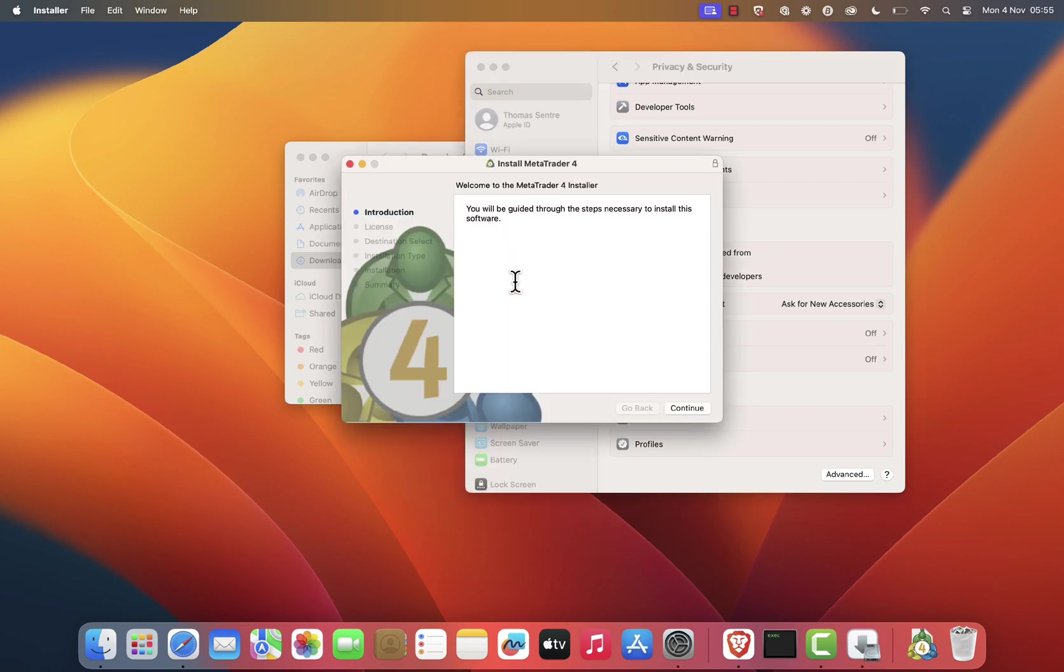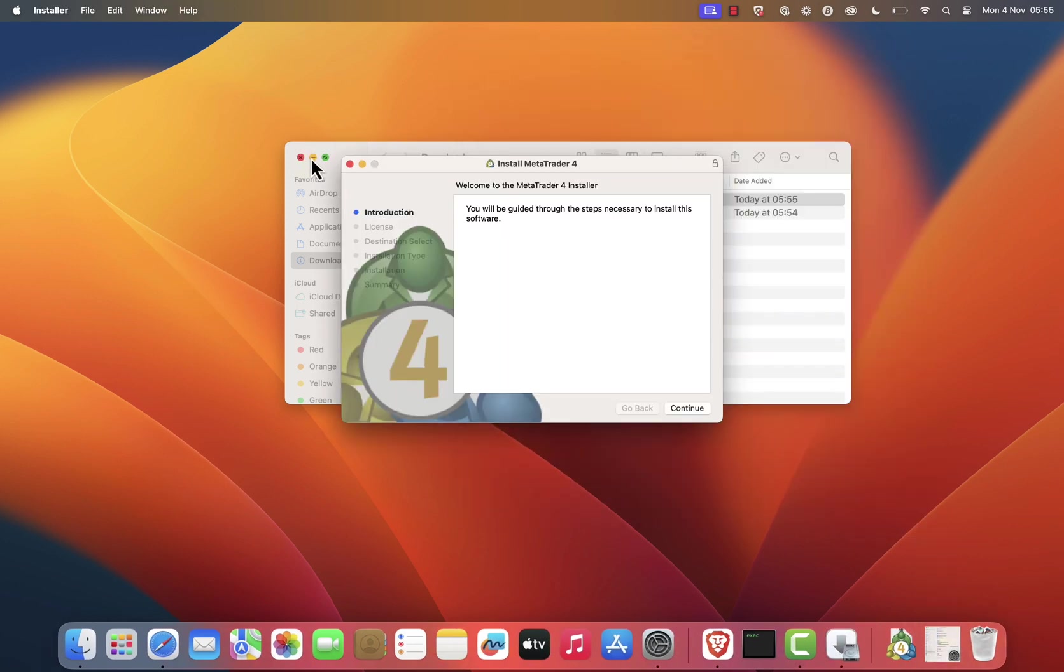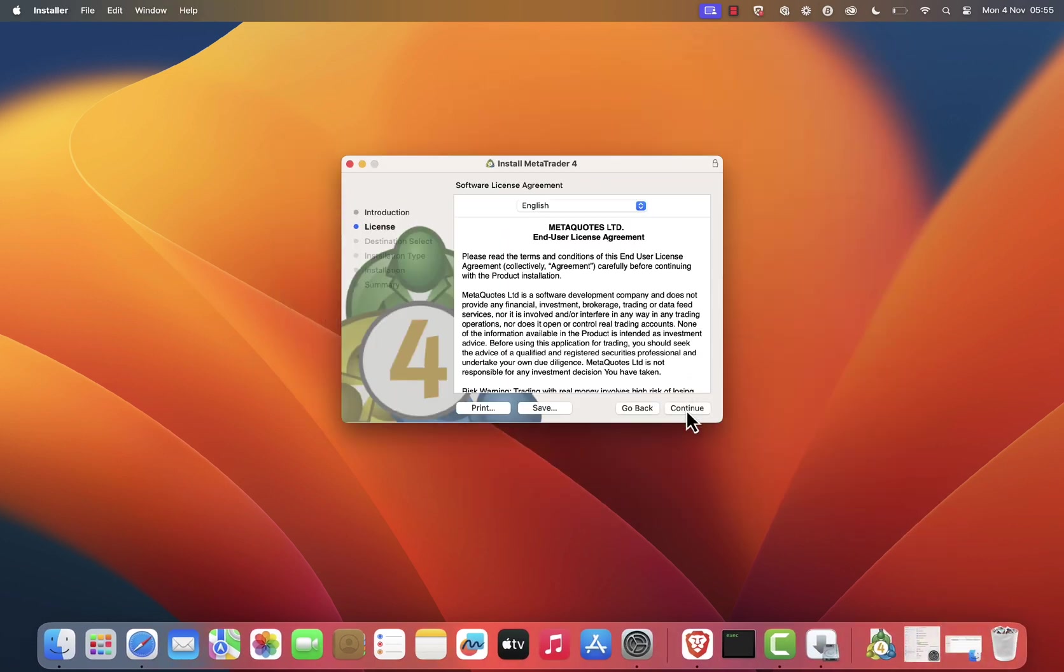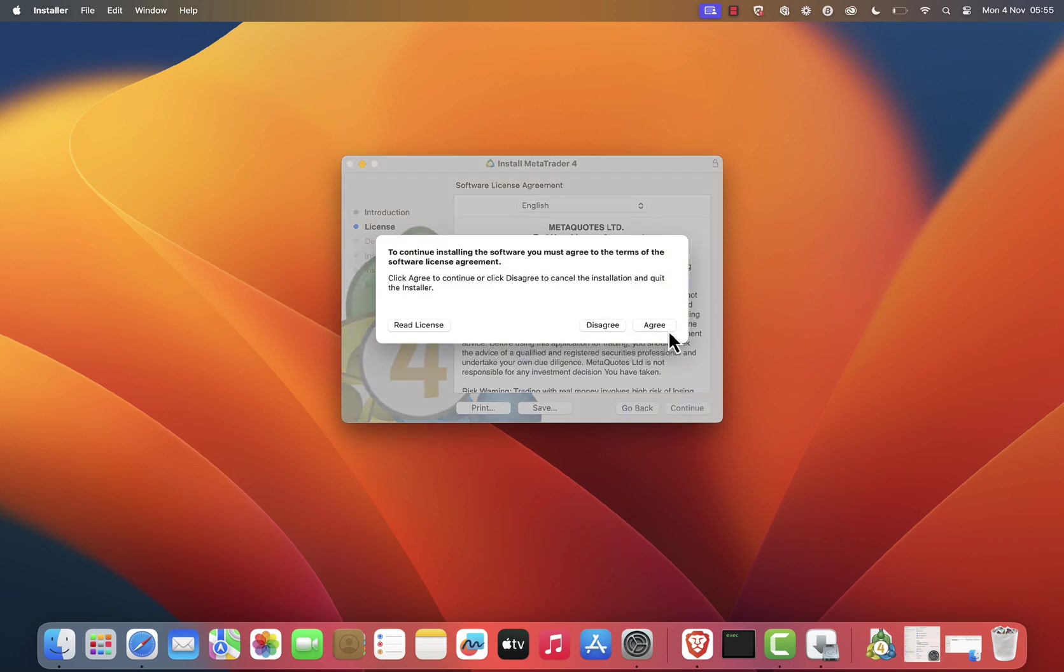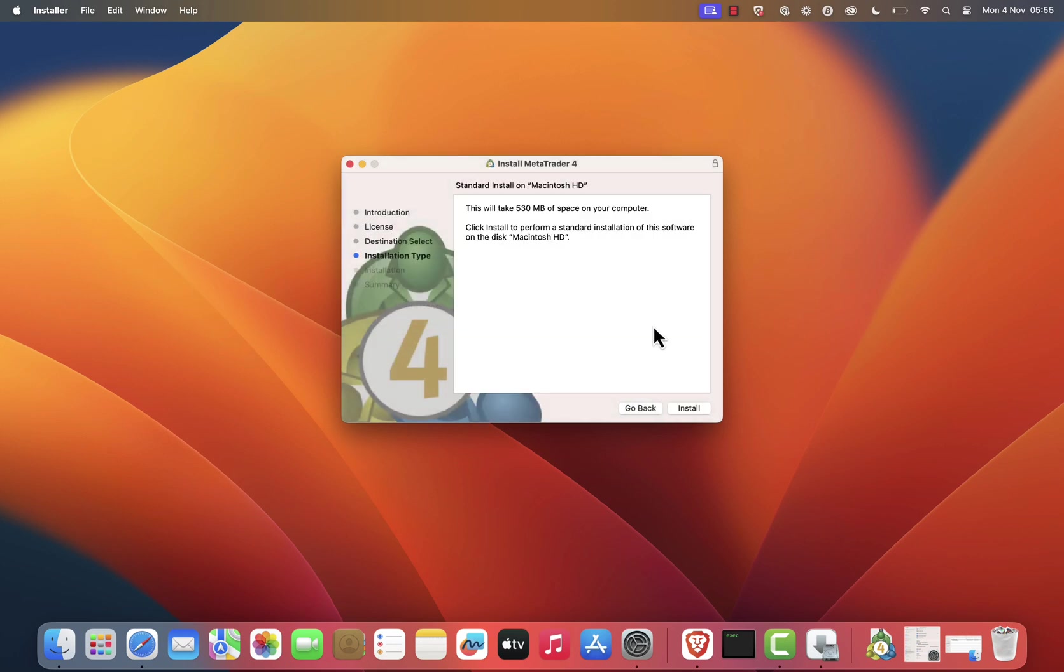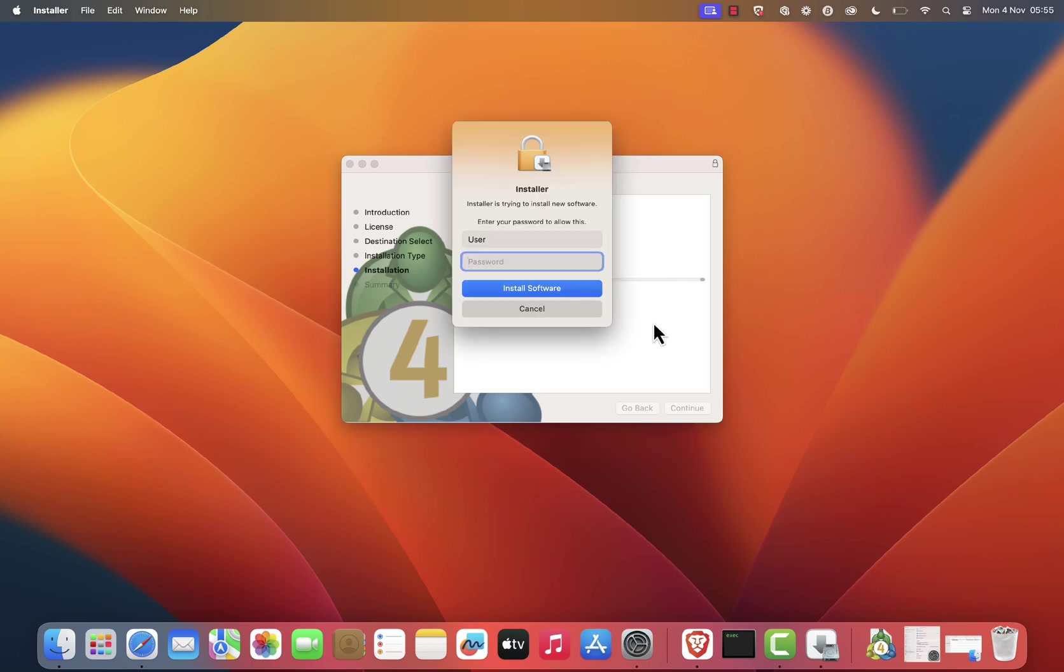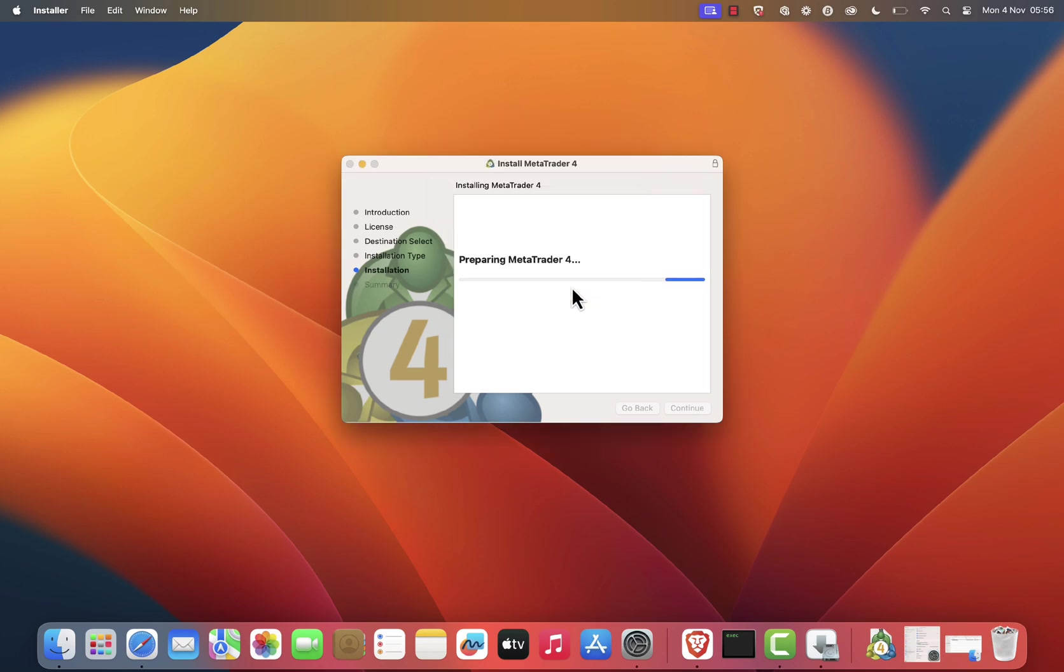The MetaTrader 4 installation wizard will open. Click Continue. Click Continue again, then click Agree to accept the license agreement. Finally, click Install and enter your security password if prompted, then click Install Software.